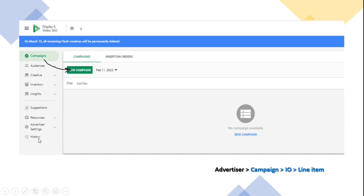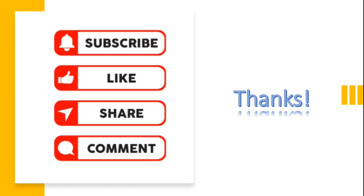Hopefully this is now clear to you. In my next video I'll focus on creating a campaign. As mentioned, in the next video I'll go to the Campaign option, create new campaigns, IOs within campaigns, and line items - covering targeting options, bidding, different audience types, and everything involved. I'll discuss all of that in my next video. If you like this content please like, subscribe, and share, and if you have any comments please feel free to leave them. Thanks, take care, bye.